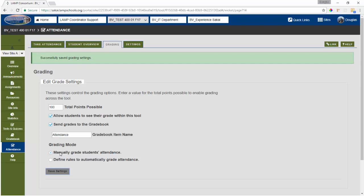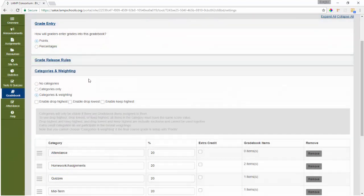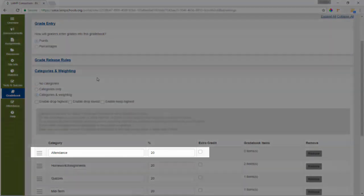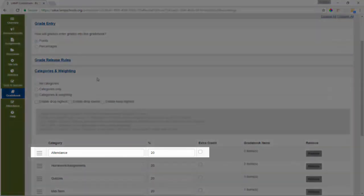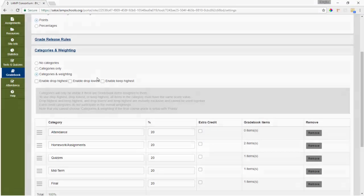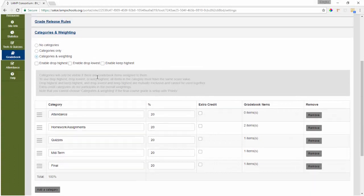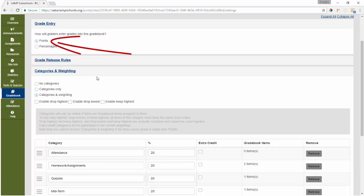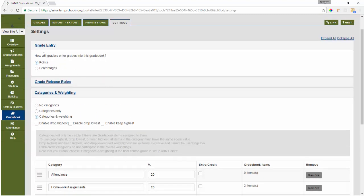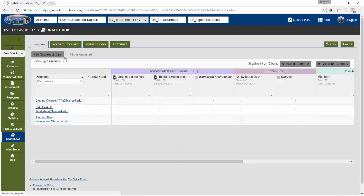So now before I go any further to adjust anything else, let's go ahead and check out the gradebook. Gradebook settings I'm using in my gradebook include categories and weighting with attendance representing 20% of the total course grade. I'm using points for grade entry and to keep things simple, all the gradebook items I'll be entering will be worth 100 points.